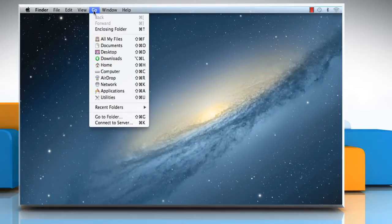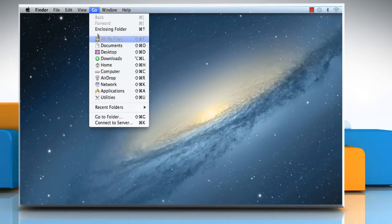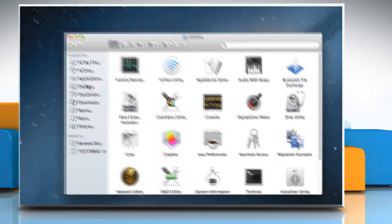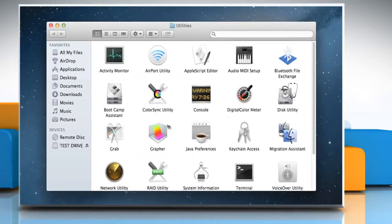Click on the Go menu and then click Utilities. Double click on Keychain Access icon to open it.